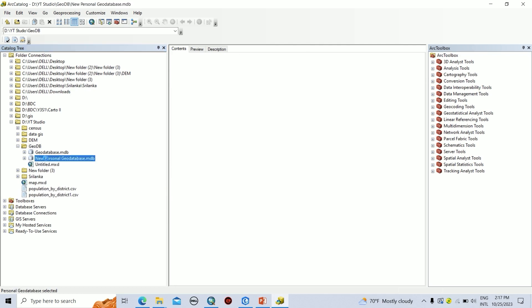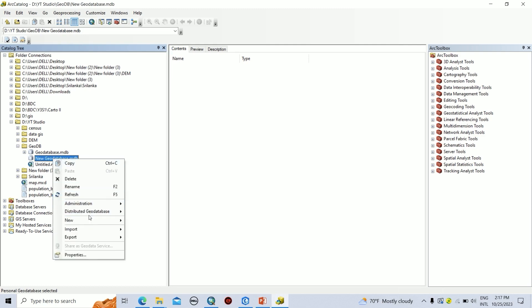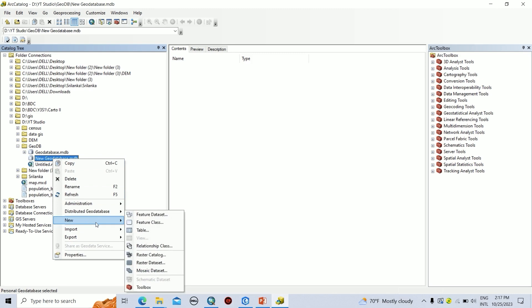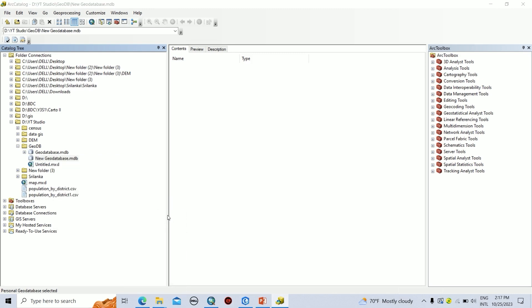In this personal geodatabase, if you want, you can rename it as you wish. Then, under this geodatabase, you can prepare a dataset by right-clicking on the database. Then click on New, then go to Feature Dataset.